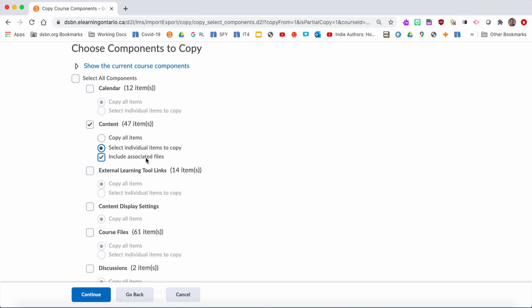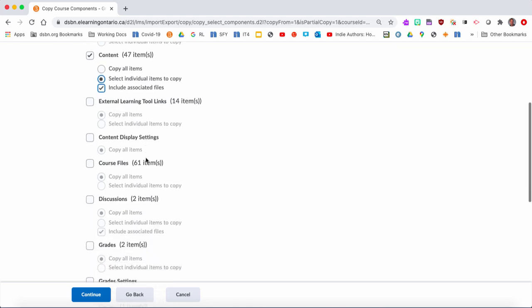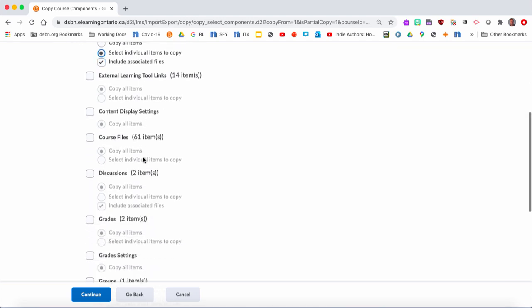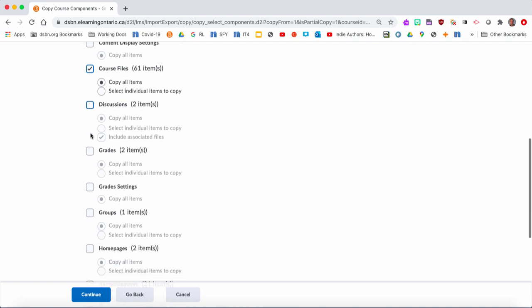Then you just keep going down. Course files - I always click off course files. These are like background files that you don't know if you need or not. Even if it says like there's three thousand of them, it doesn't matter, just bring those all over. If you were to use the discussions, you can bring those over. If you had discussions set up in D2L, it cleans all the discussions out, so there's no other student work in those discussions. I don't really want to bring those over. I don't want to bring grades over.